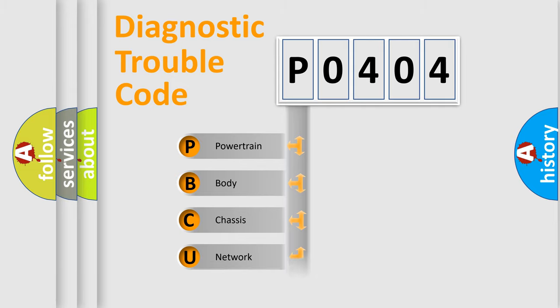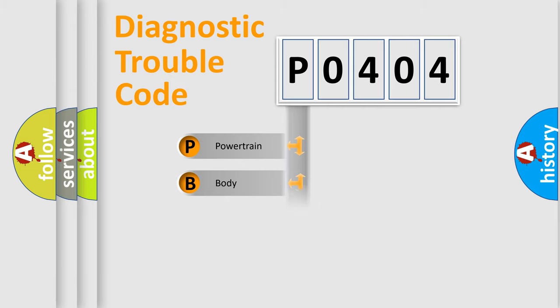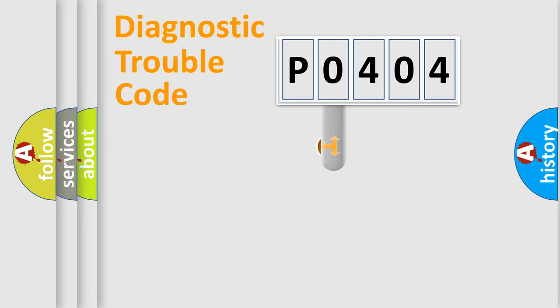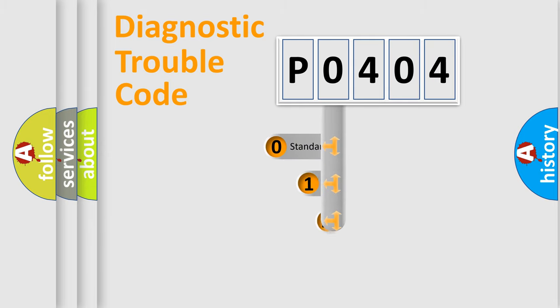We divide the electric system of automobile into the four basic units: Powertrain, Body, Chassis, and Network. This distribution is defined in the first character code.